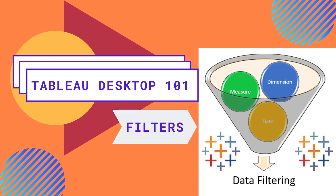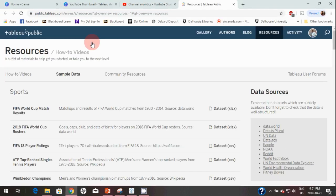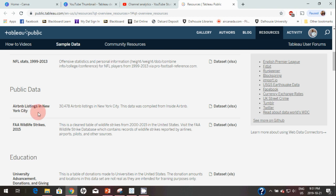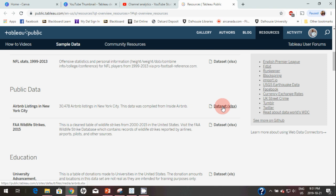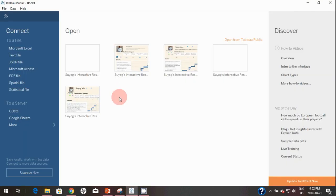We will learn how you can apply filters on a sheet level. For this video I'm going to use a sample dataset which is available on Tableau Public. You can simply click on the sample dataset and it should take you to Tableau Public resources. Here I'm going to use the Airbnb listing in New York City, which has more than 30,000 Airbnb listings. To download this data, click on dataset Excel and it should download to your downloads folder.